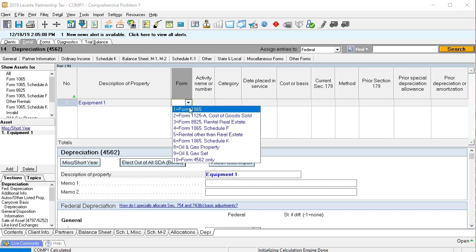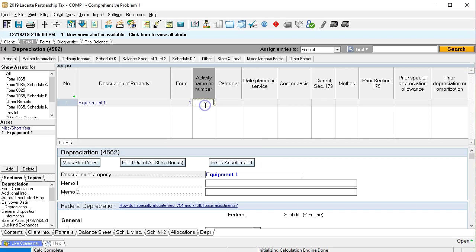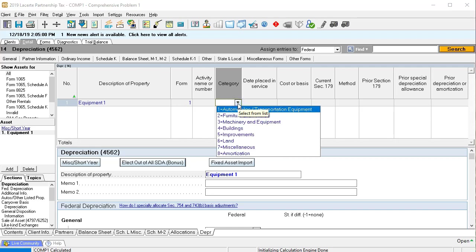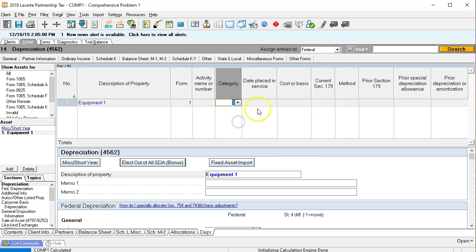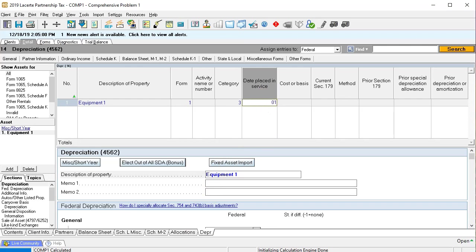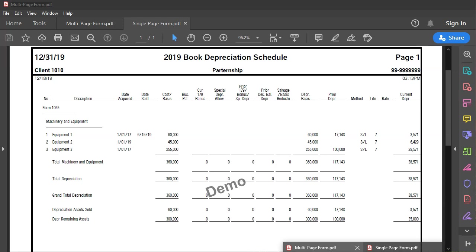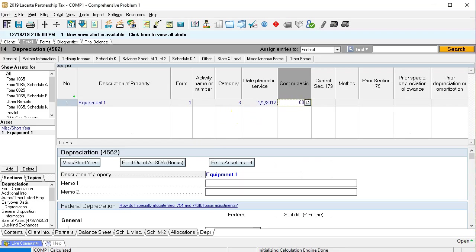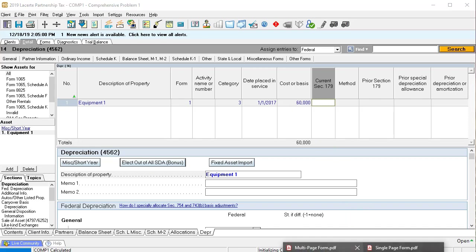We're focusing more on the calculation here. The form is going to be one, the activity, the category. Often if you're getting this information from a prior tax return, you don't have control over any of that — you put the information in as it was given in the prior year tax return. We're going to put this into machinery and equipment. The date placed in service was 1/1/17, and the cost or basis is $60,179.